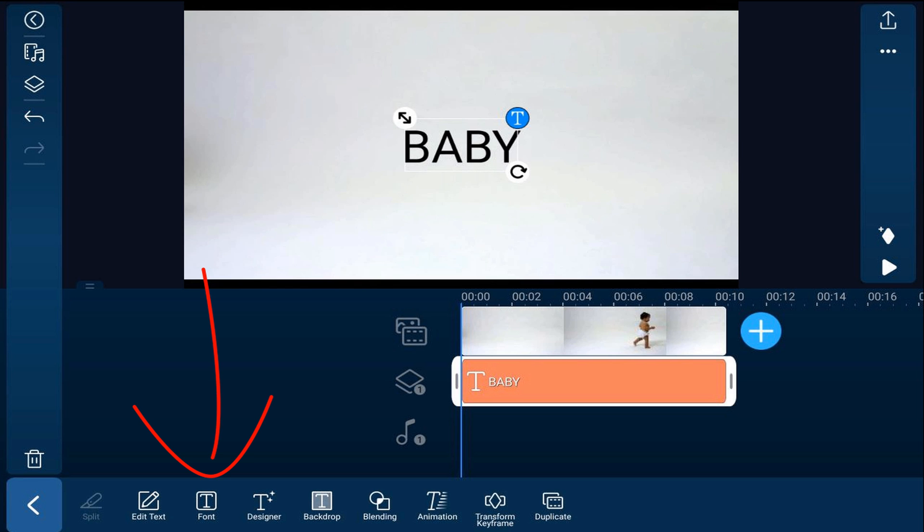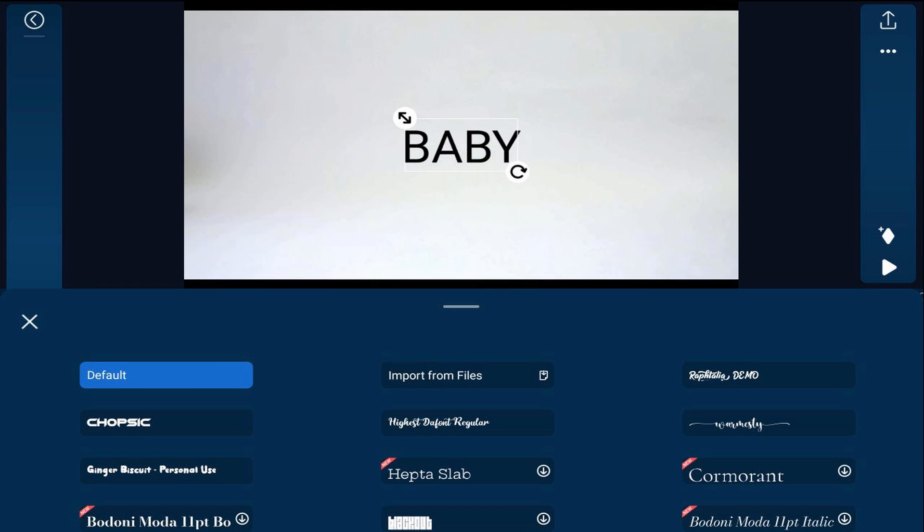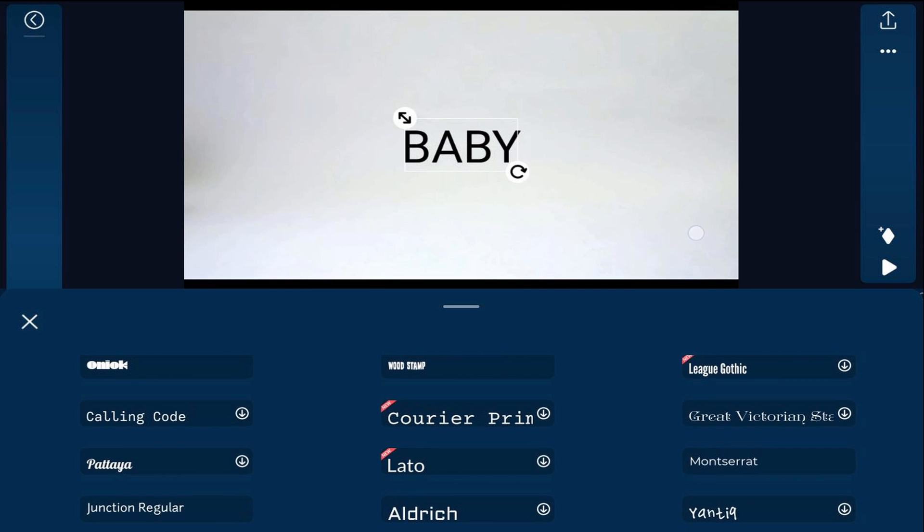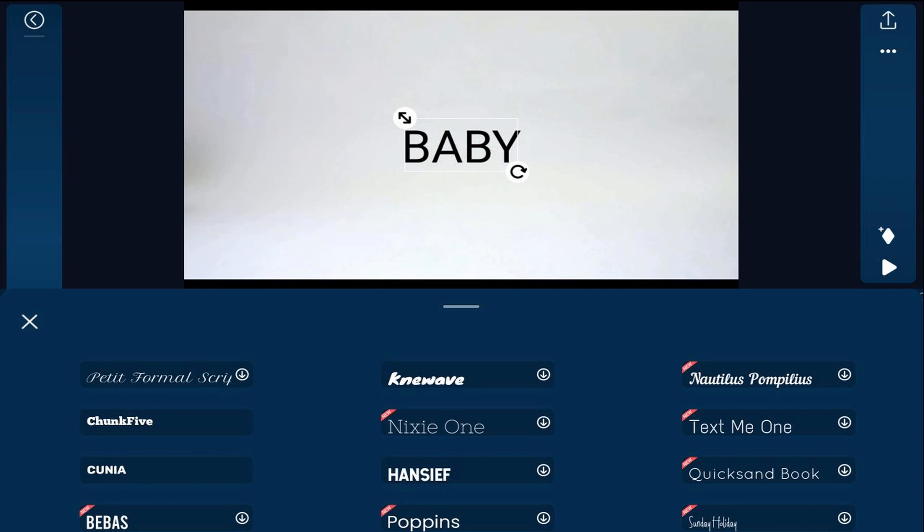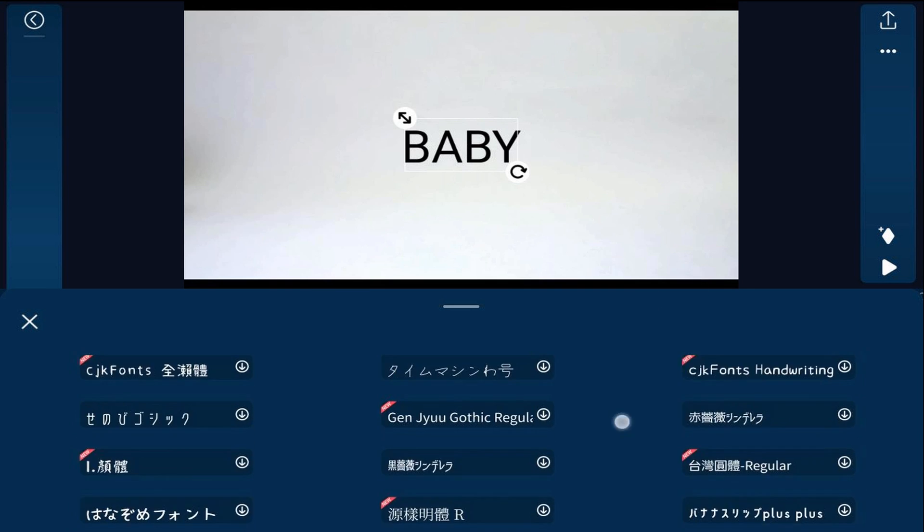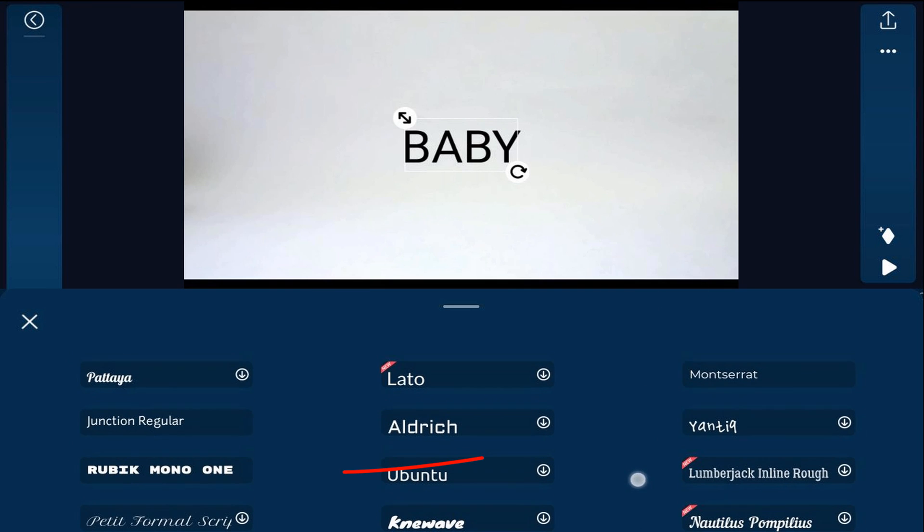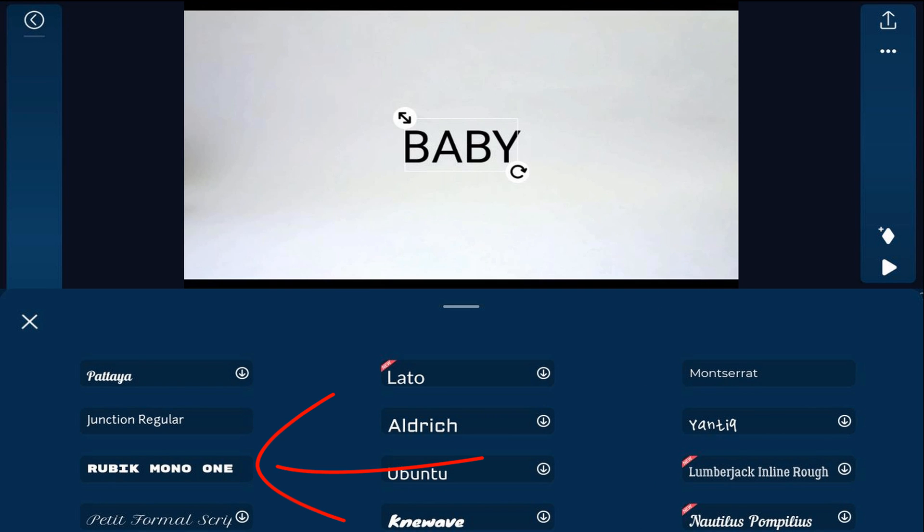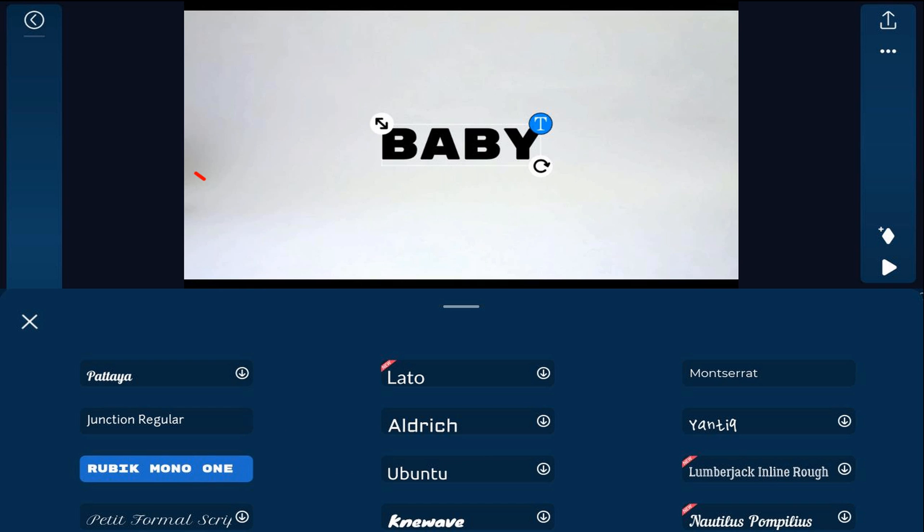Then we're going to tap on font and we're going to choose Rubik Mono 1. And then we'll tap back.